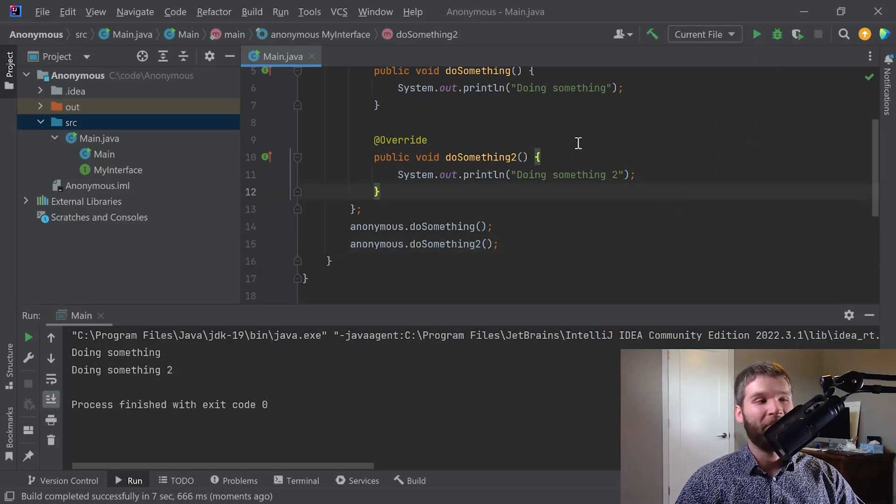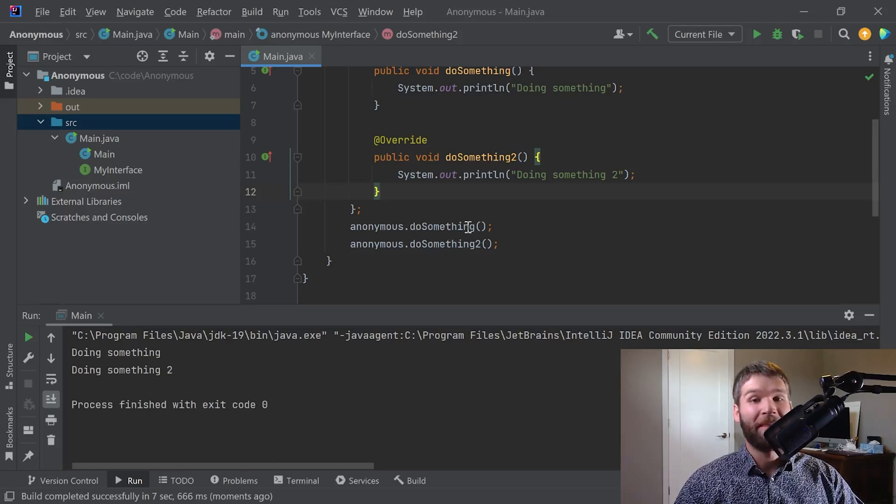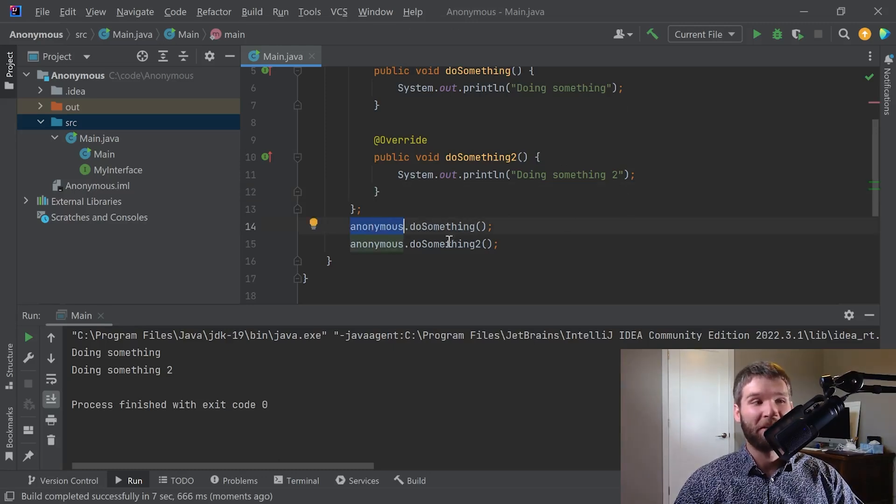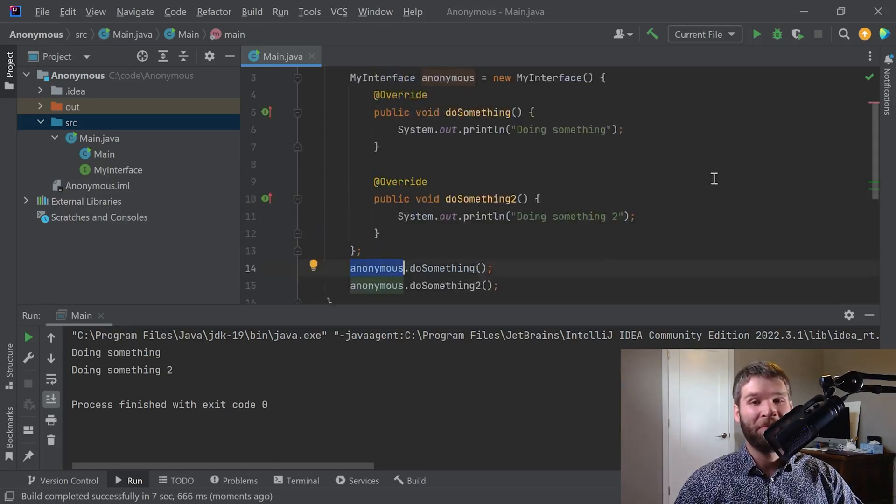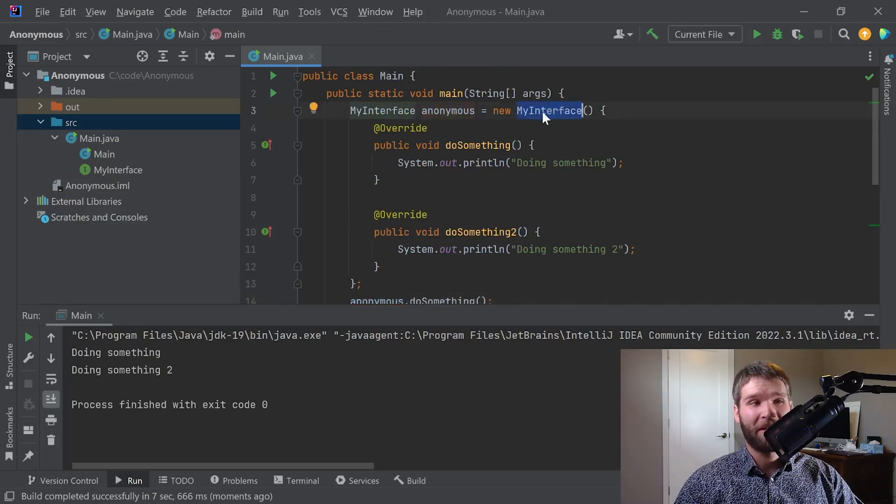So as expected I can go ahead and call methods on my variable here because my variable is an anonymous inner class that is a subclass of the my interface interface.